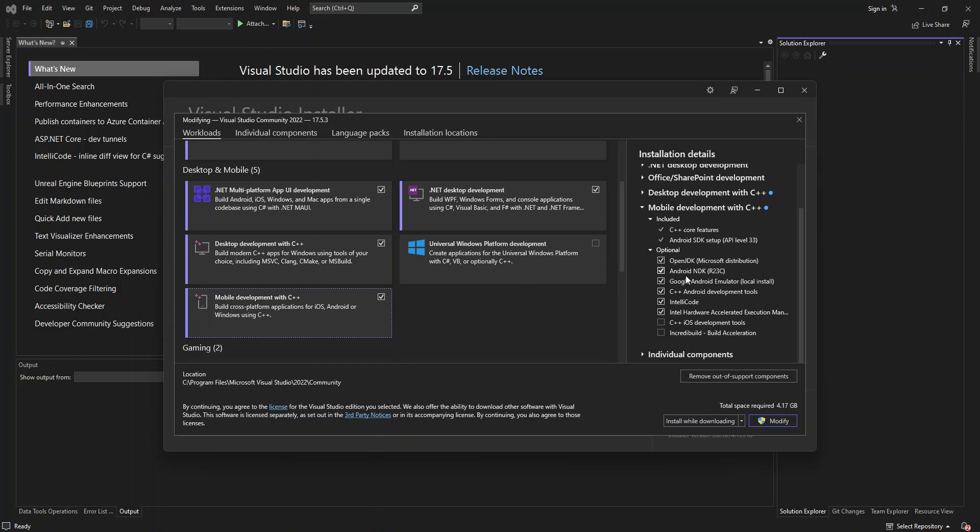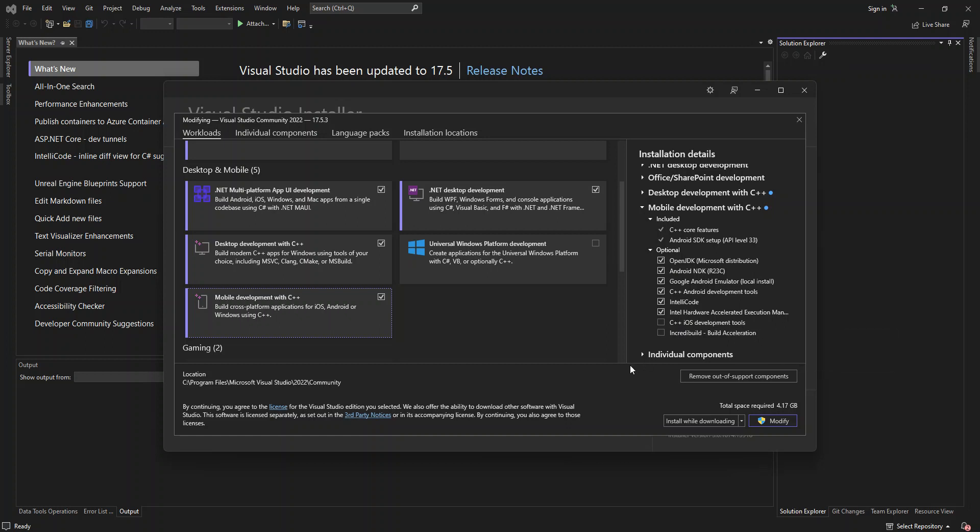on the installation details side here, you can see what sort of components that you can add to it. So here I've got a bunch of them selected. You can also add C++ iOS development tools. And once we also scroll down,